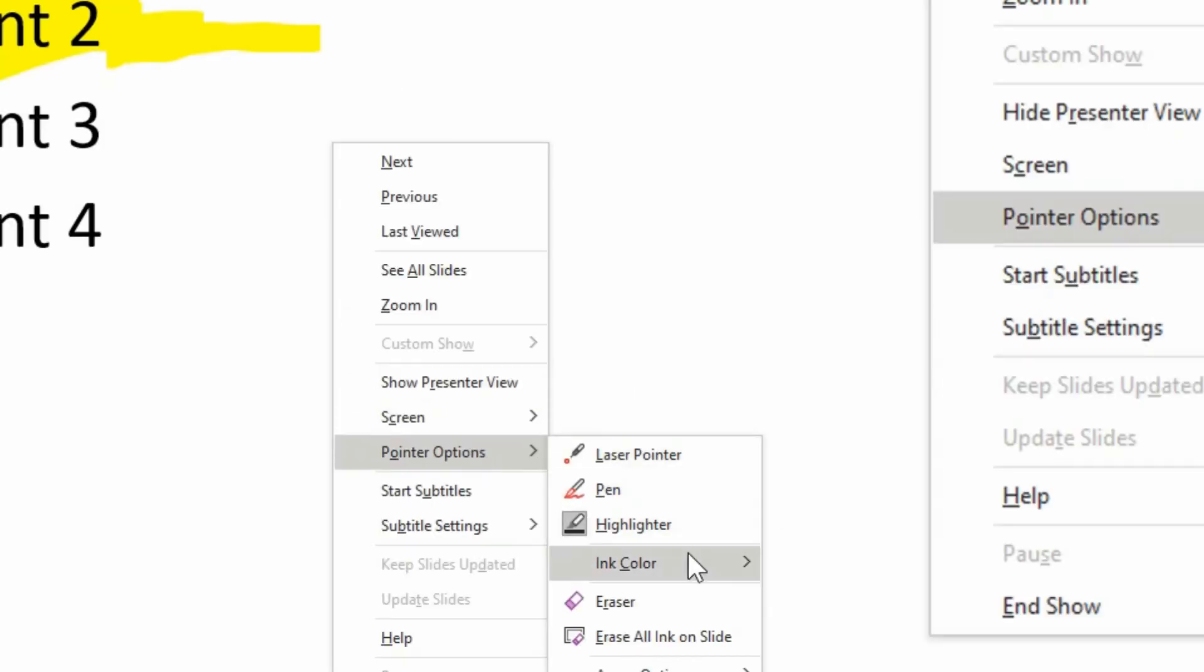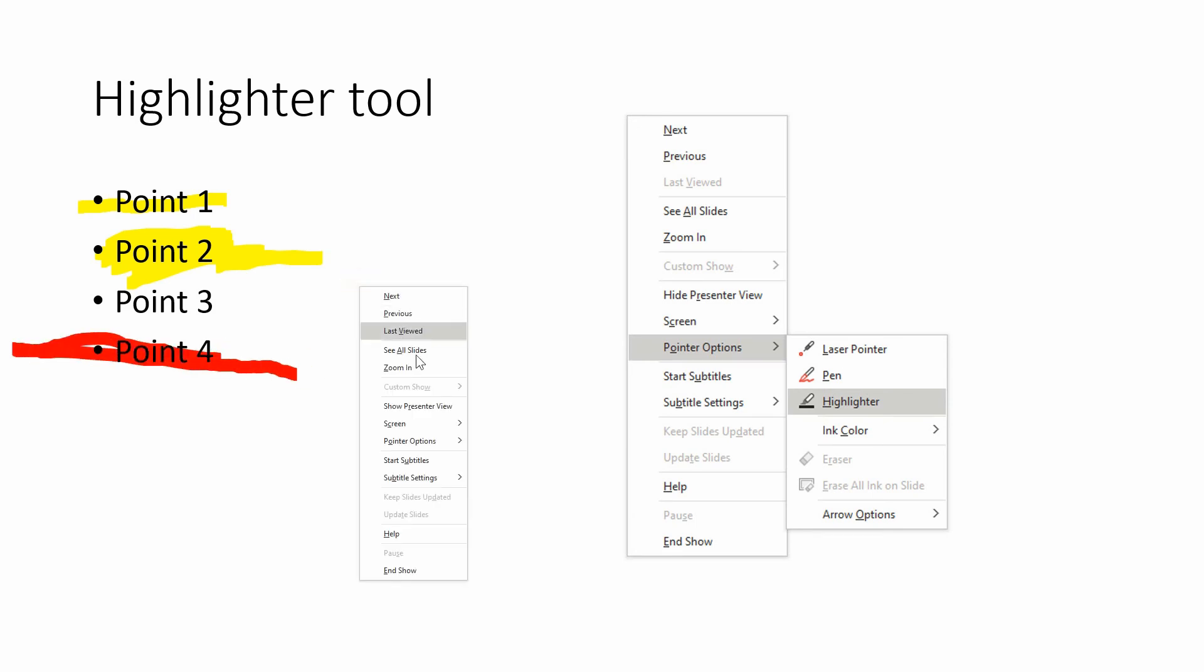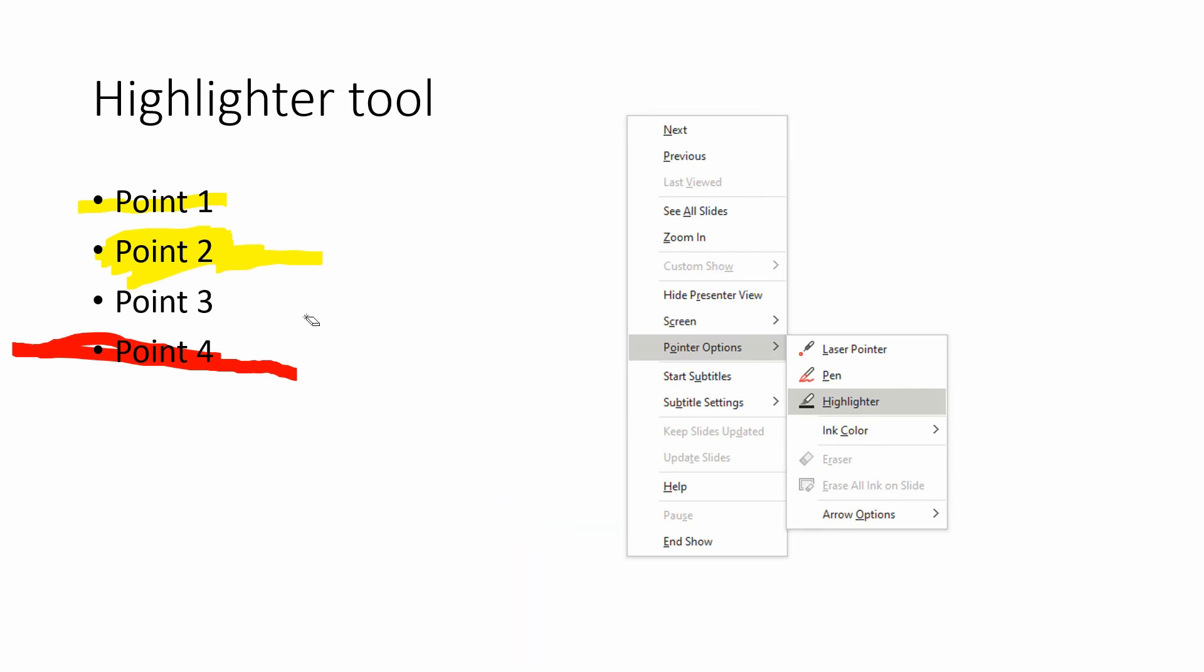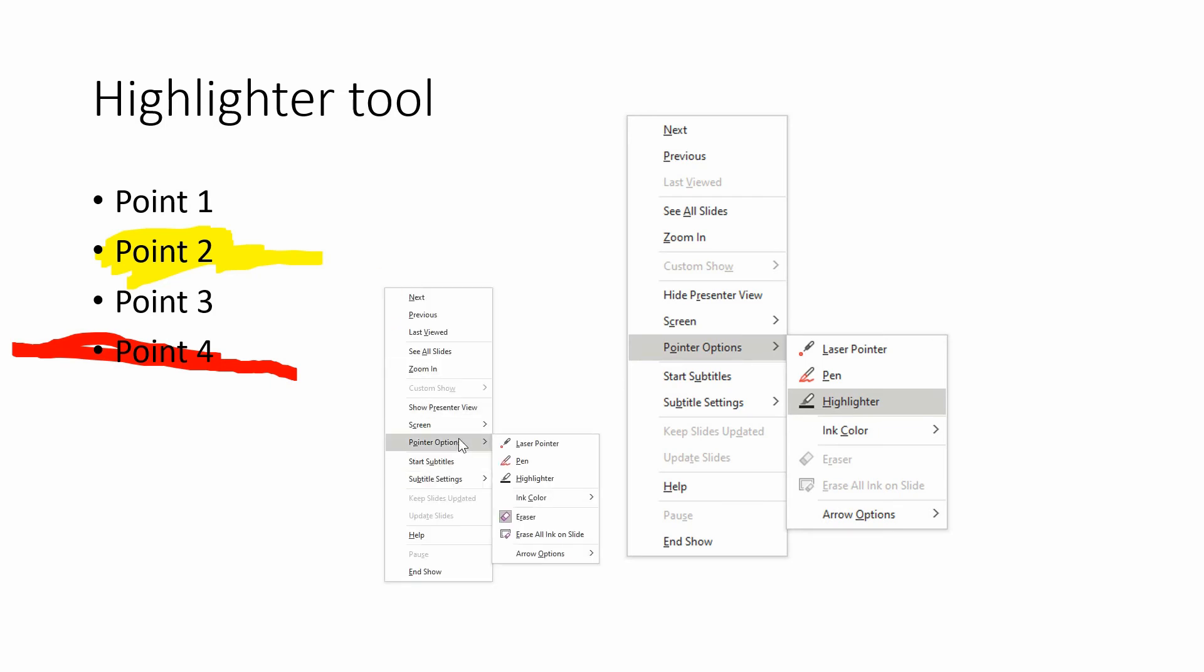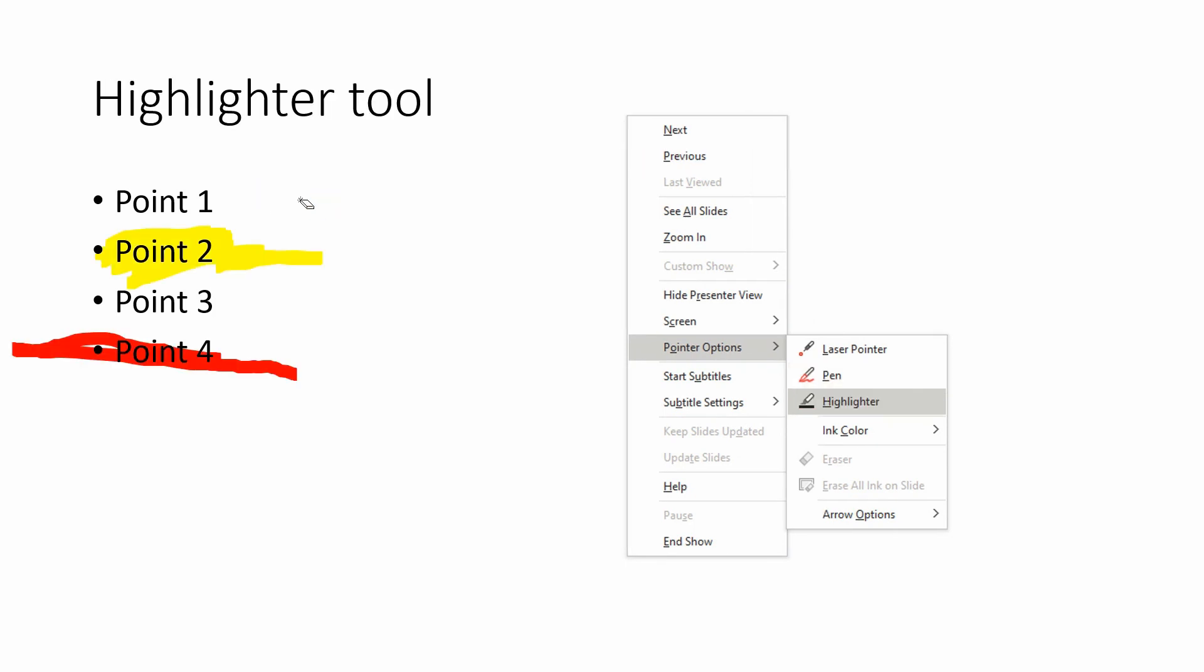And again, going down to ink color, you can choose different colors here as well. And not to forget that with this you can do the eraser - if you want to erase a single highlight that you've done, or erase all of the ink at the same time, or you can just keep that. Maybe you want to go back to a previous slide and then when you go back to the next one, it remembers the markings that you made.